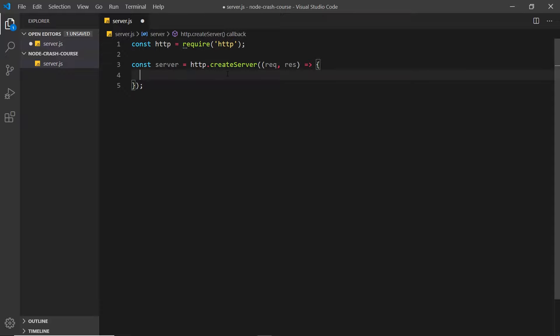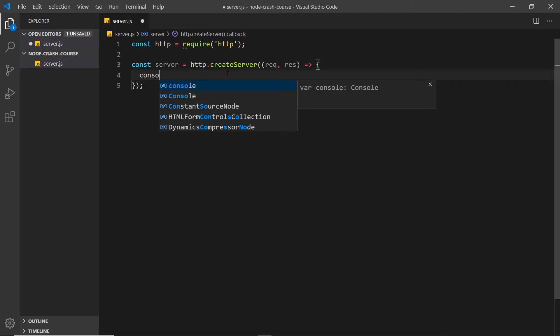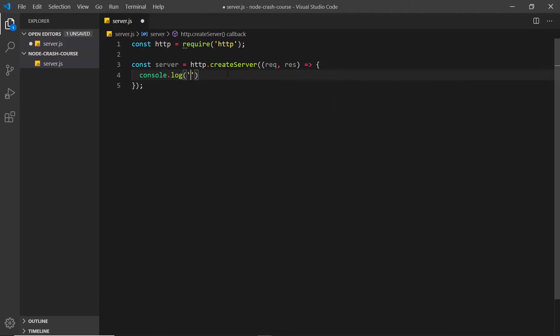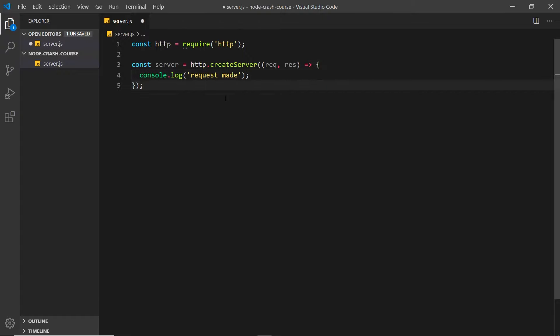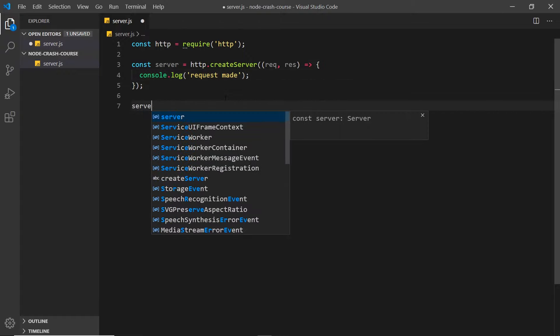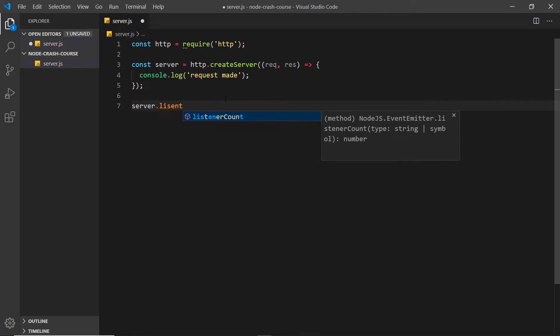For now, all we're going to do inside this callback is log a message to the console whenever a request comes in, so we'll say console.log('request made'). We have this server now, but it's not actively listening for requests yet. To do that we have to invoke the listen method: server.listen().